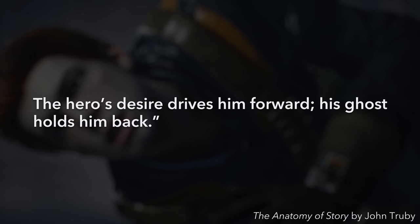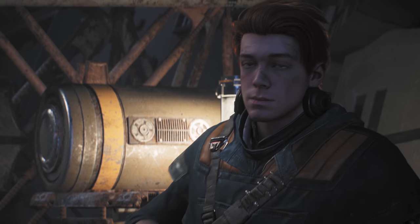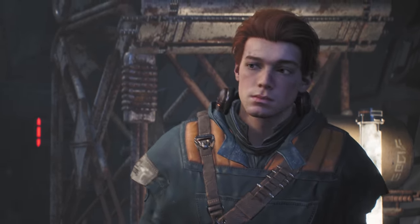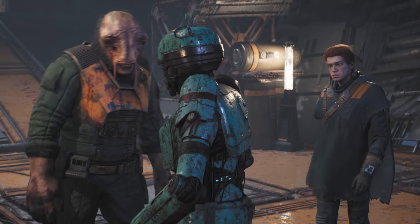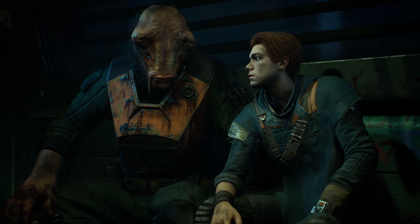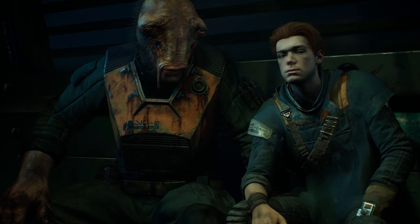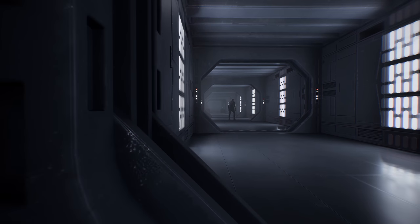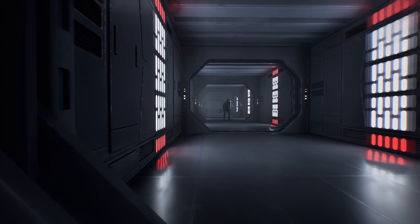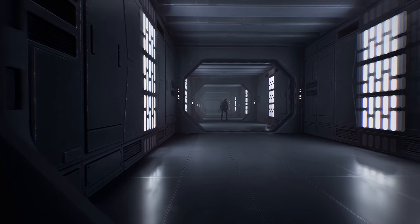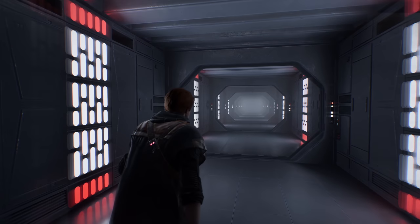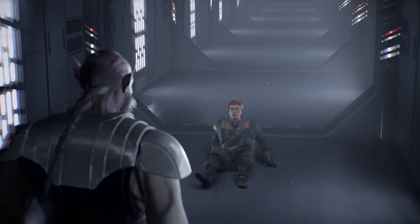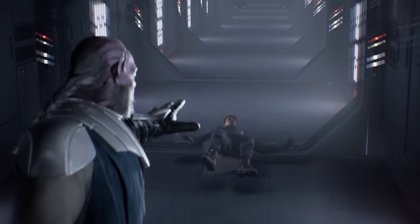The hero's desire drives him forward; his ghost holds him back. But while many stories establish the character's ghost right away, Jedi Fallen Order chooses to turn it into a mystery. The details surrounding what happened to Cal are slowly revealed throughout the game, first hinted at in the opening sequence.